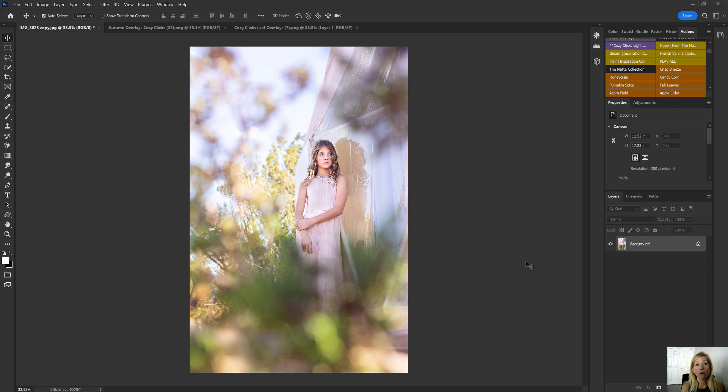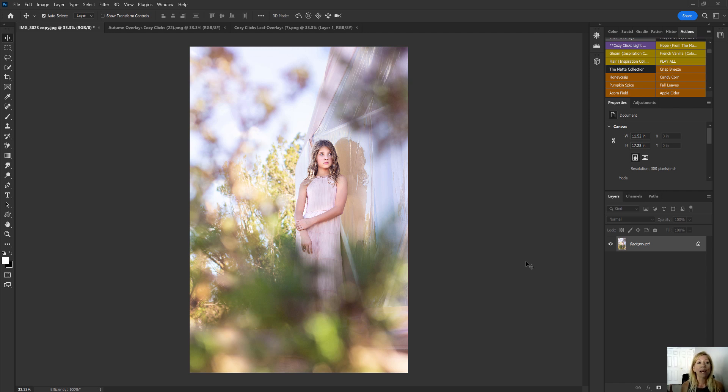You can go to CozyClicks.com/PhotoshopActions. You can click the link also in the description. You can check those out. Those are discounted heavily right now because it is fall. But let's get started.